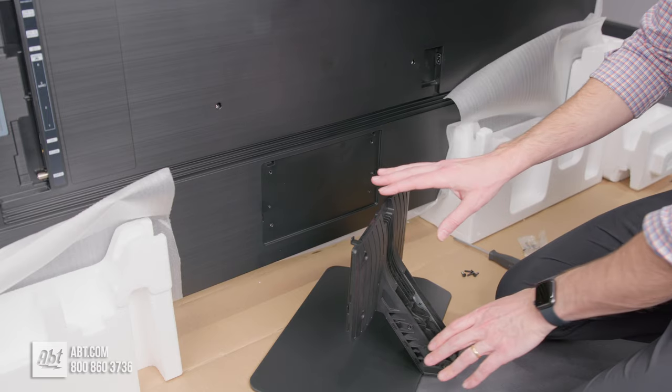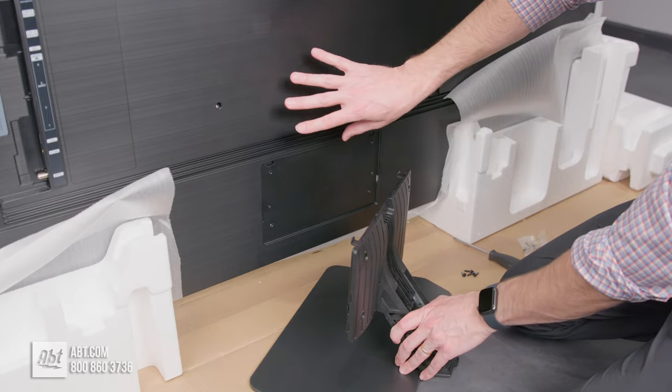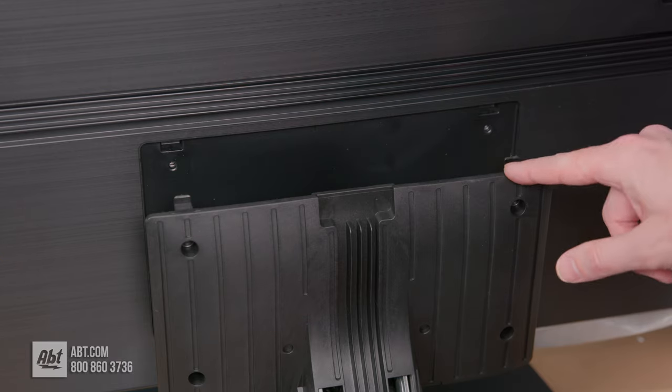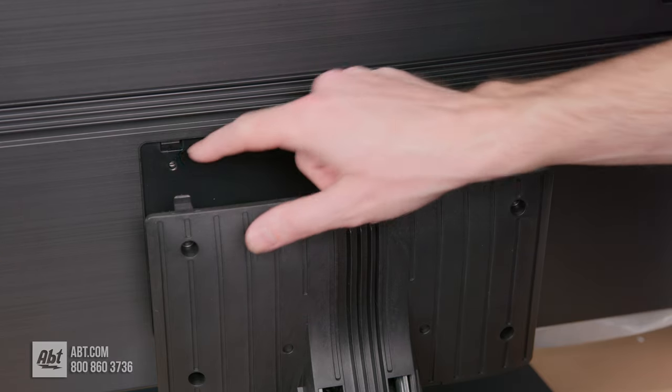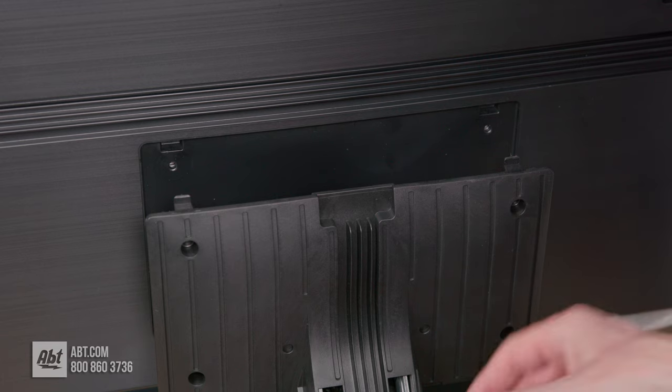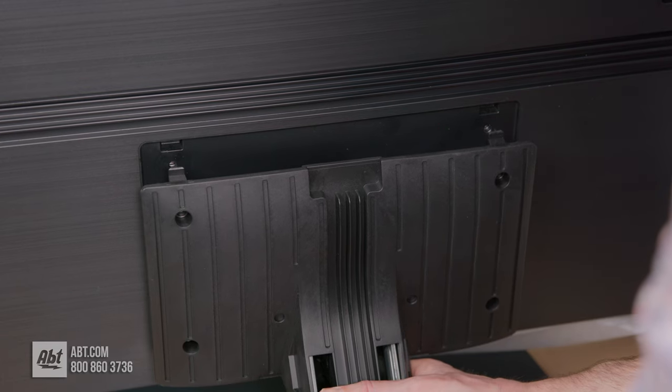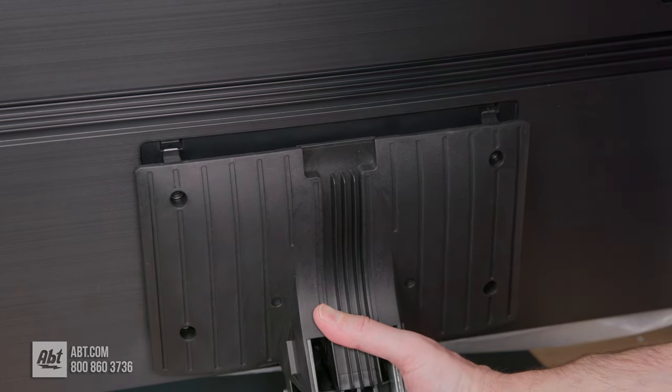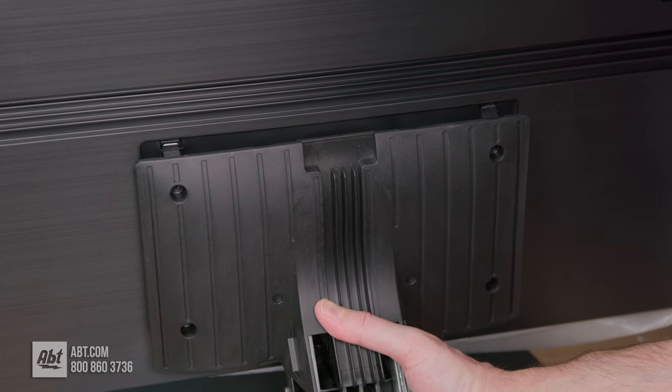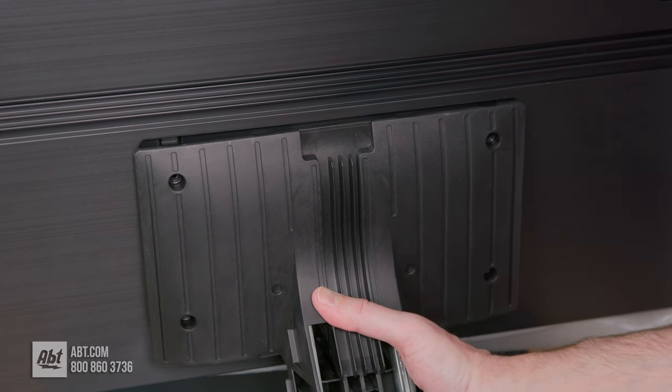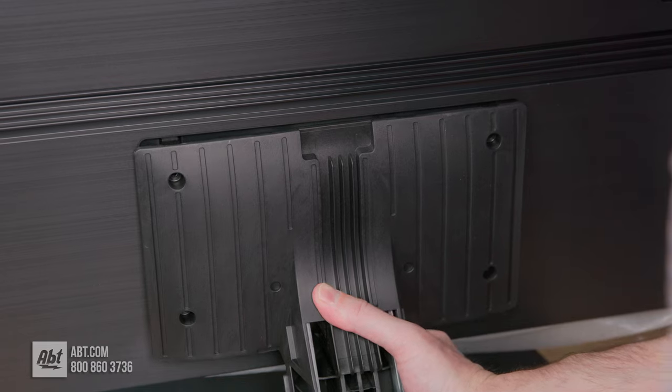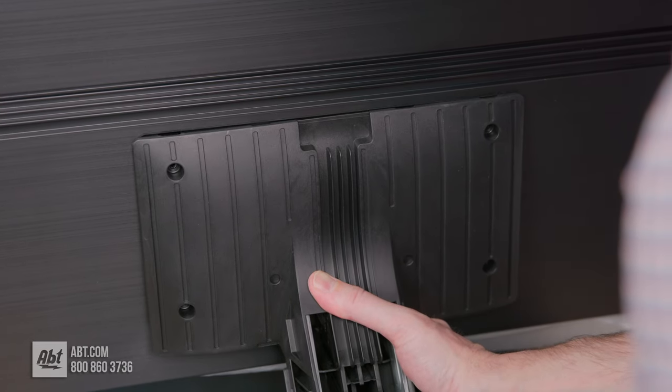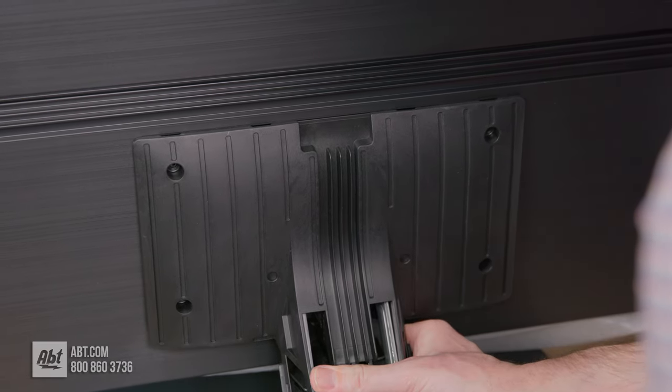Now we're going to attach the pedestal assembly to the back of the TV. You're going to line up these two tabs with these two cutouts here, and you definitely want to have a second person supporting the top of the TV so nothing happens. Then you slide it in and get your hand underneath the bottom of the pedestal and work it up into the back of the TV. It's not super easy to do all the time.